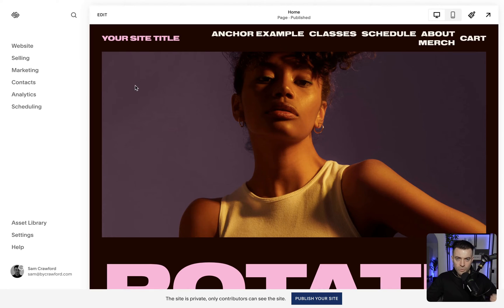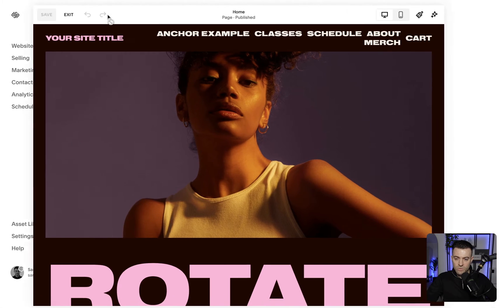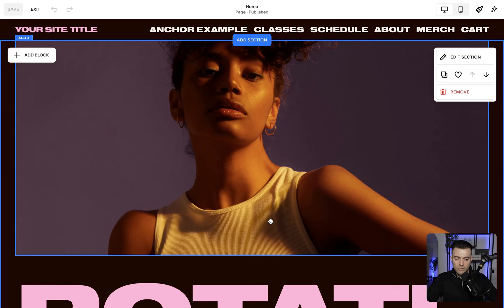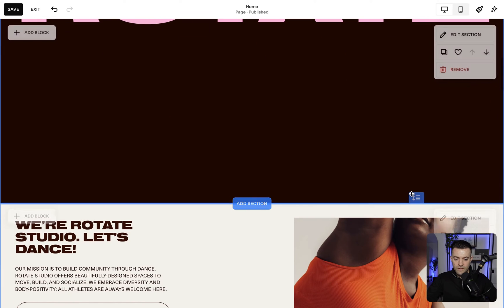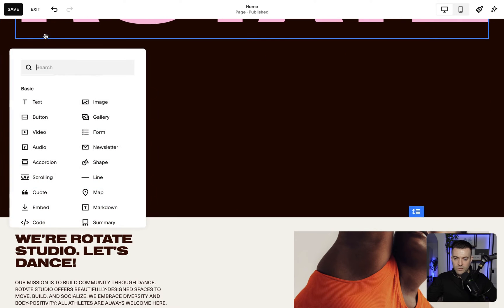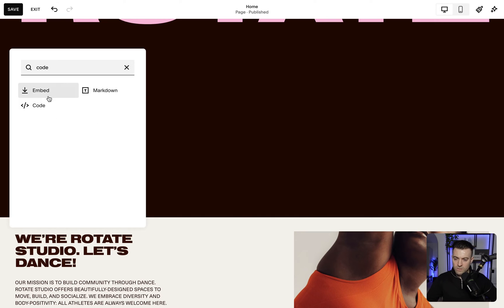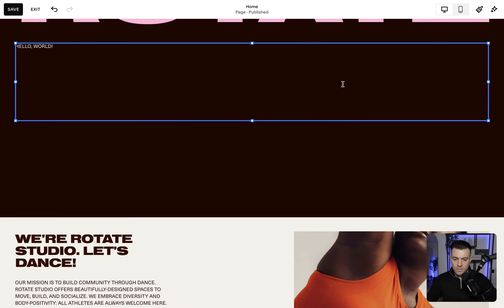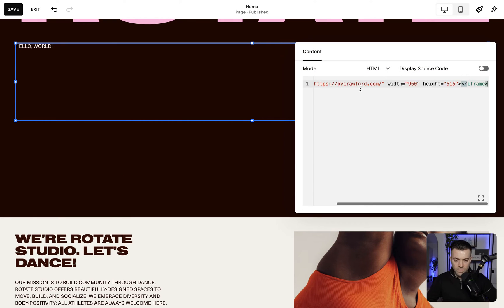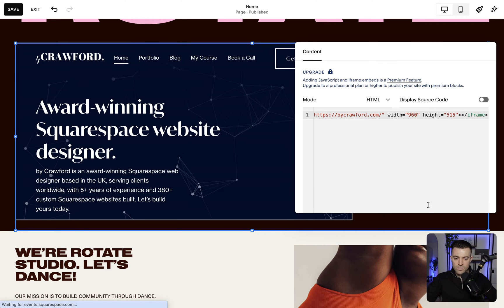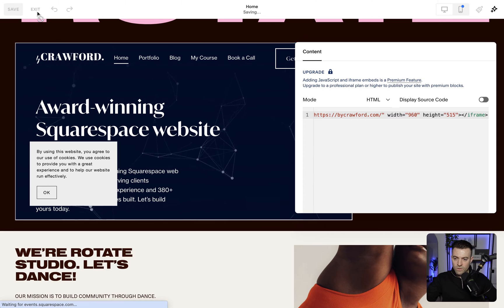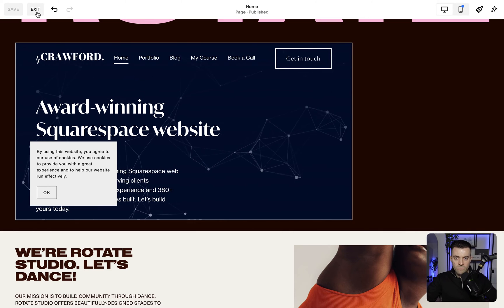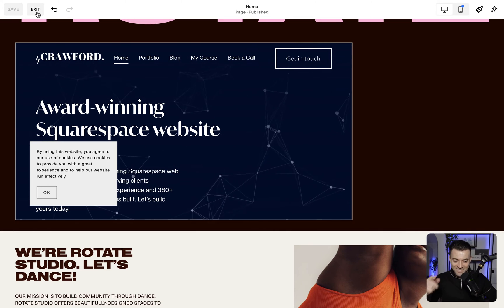The first thing we want to do is put our iframe into our website. To do that we'll go into edit and we'll find a section where we want to put the iframe. I'll make this section a little bit bigger and pop the iframe in using a code block. We'll stretch that out and then paste that in. And that's just going to be an iframe of the byCrawford website, which is a shameless plug — if you want me to design your Squarespace website, this is where you go.